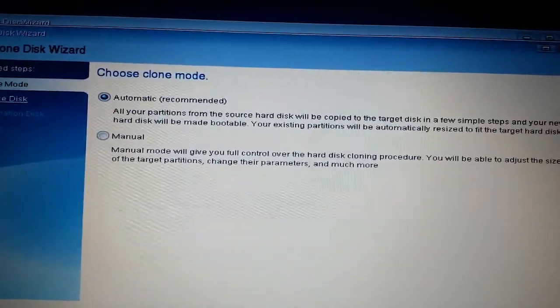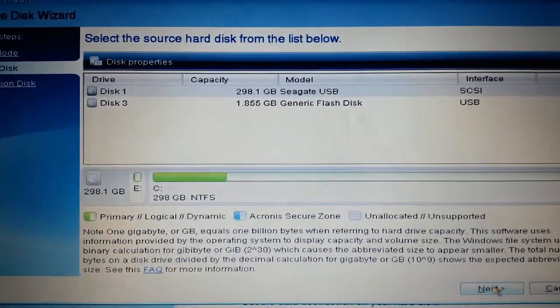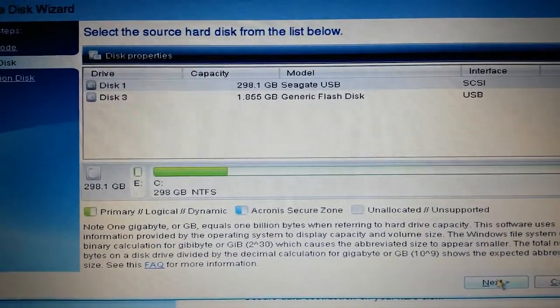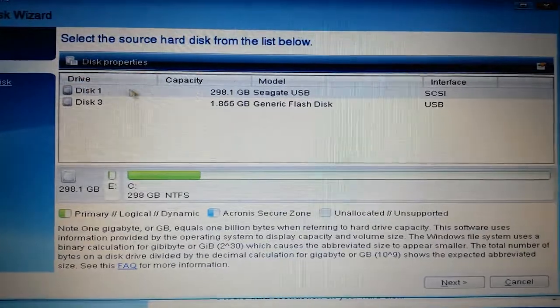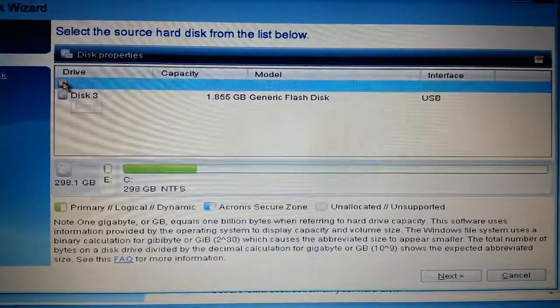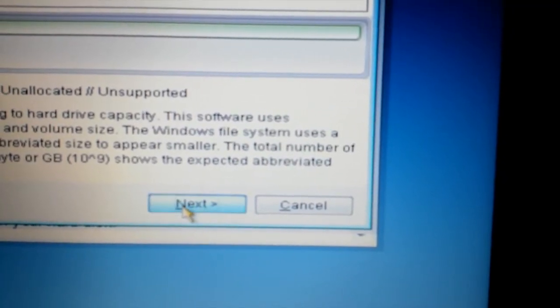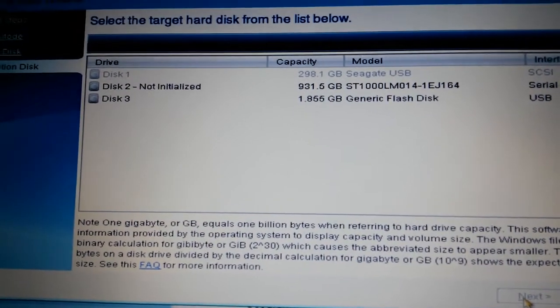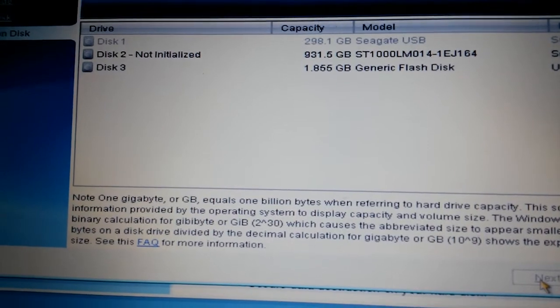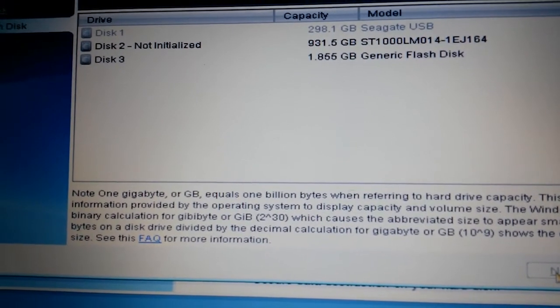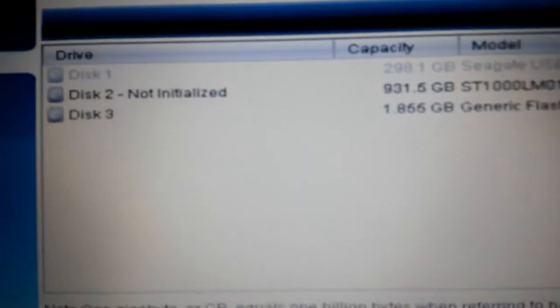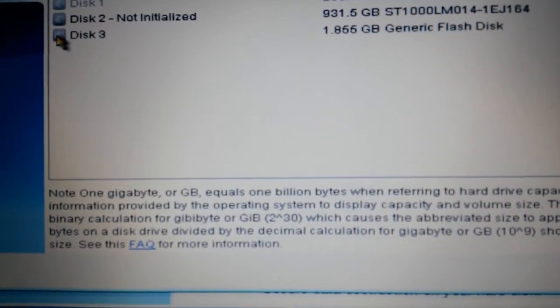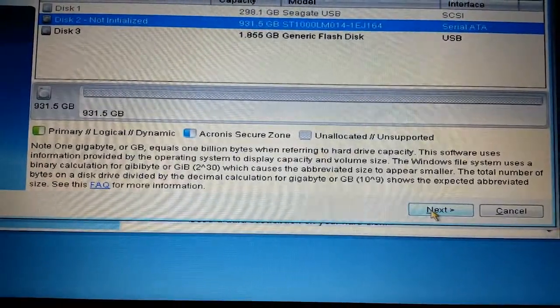We hit next. It says that we have the source drive, so we know that the source drive is going to be the 298. You come down and hit next. Now it's going to ask you to pick the target drive. The target drive would be that one terabyte drive, which is sitting all by itself and it's not initialized. So that'd be disk 2 in our case. Then we hit next.